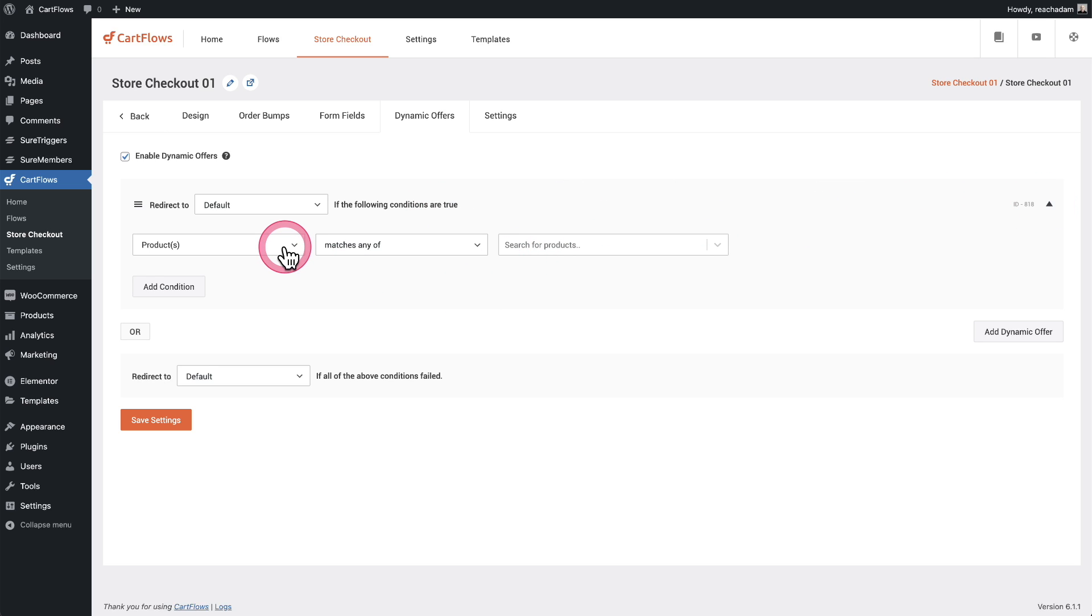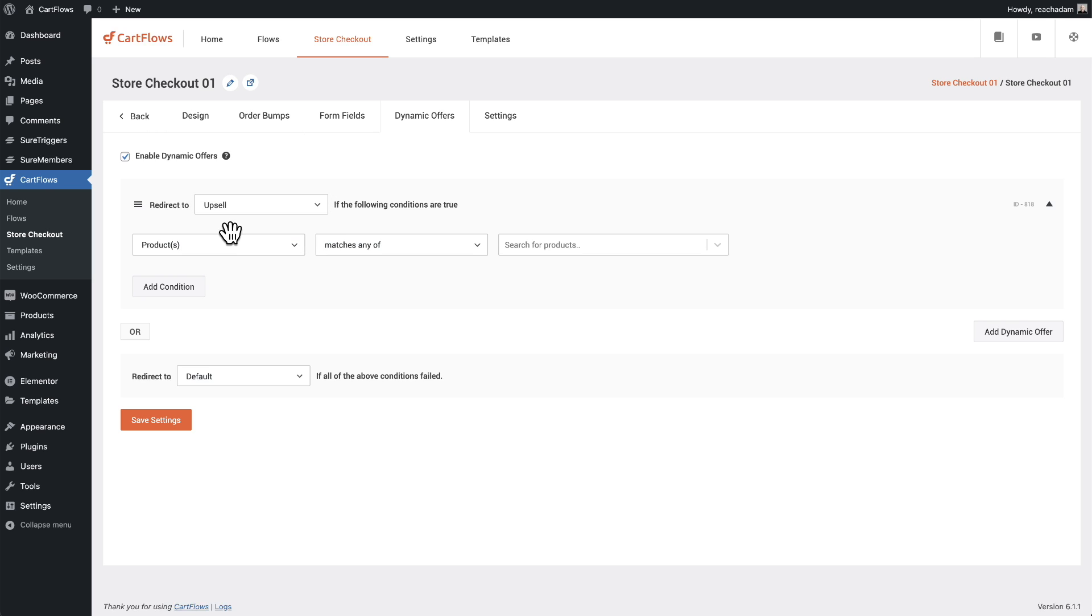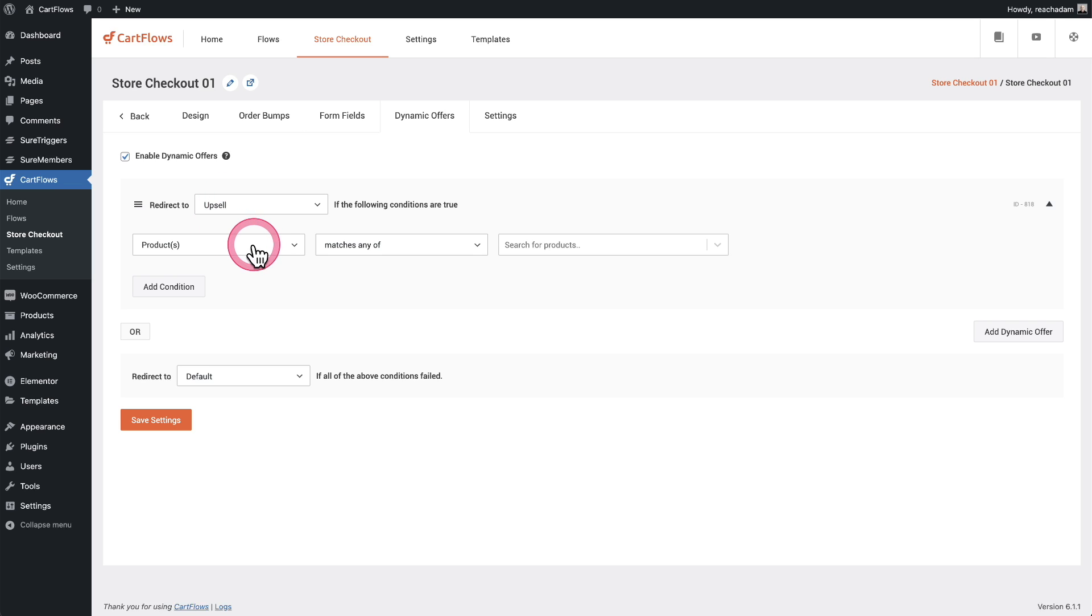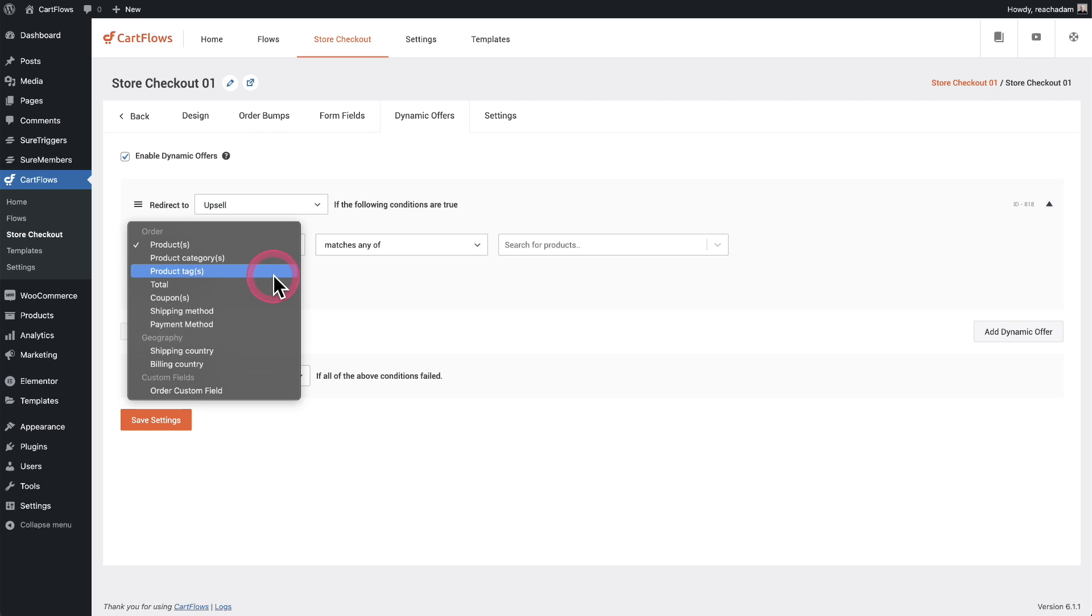And so an upsell, I can redirect a buyer to an upsell based upon a condition. So it's a rule. So let's go ahead. I have this one upsell that I've created. So let's just choose that. And if someone places an order on my store, we're saying send them to this upsell if these conditions are met. So this can be based upon a product they bought or if they purchased in a category, a lot of the same ones, total coupon shipping method, payment method.